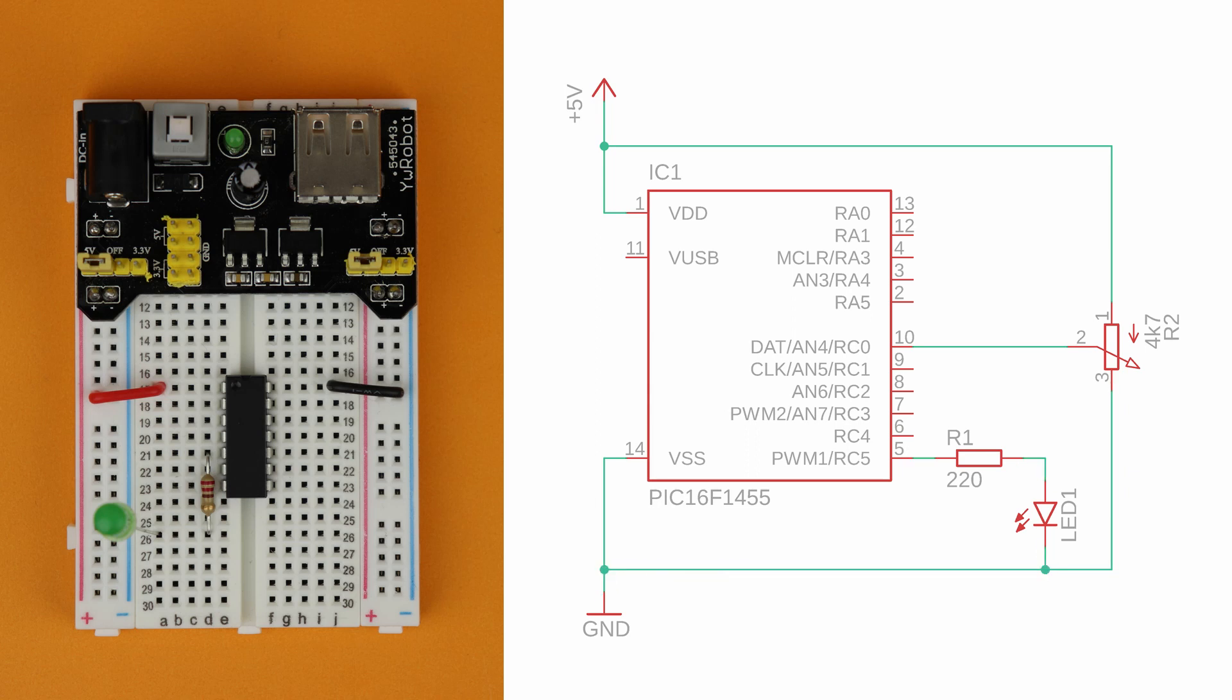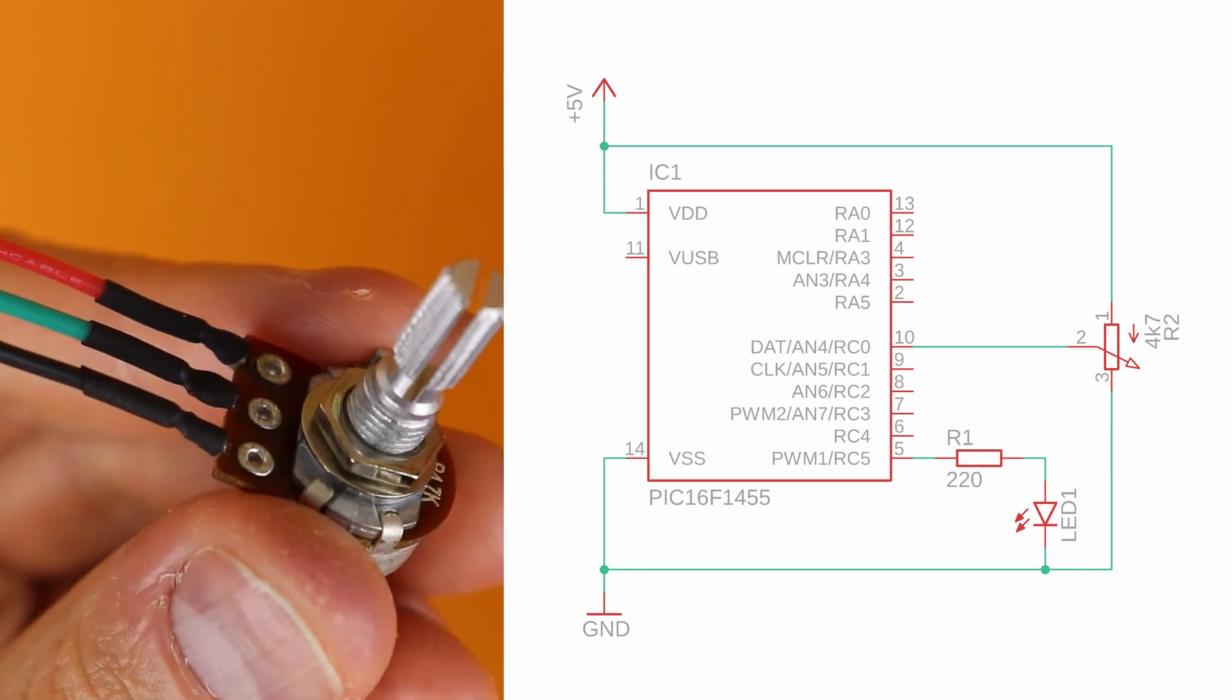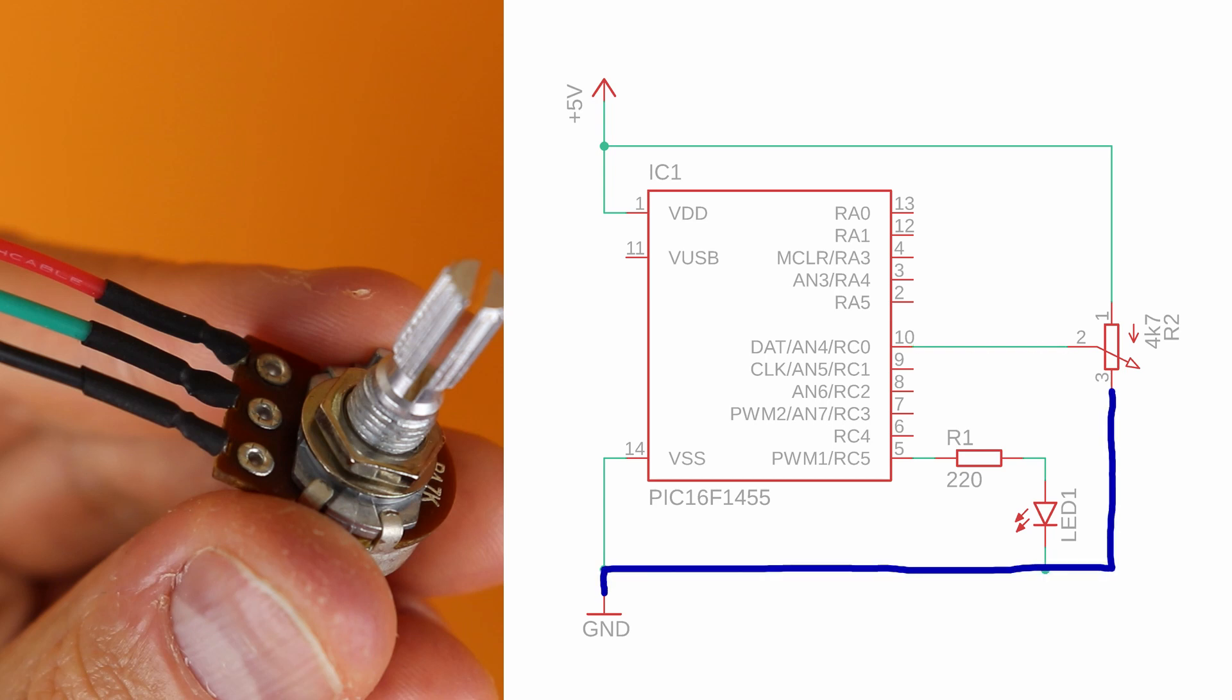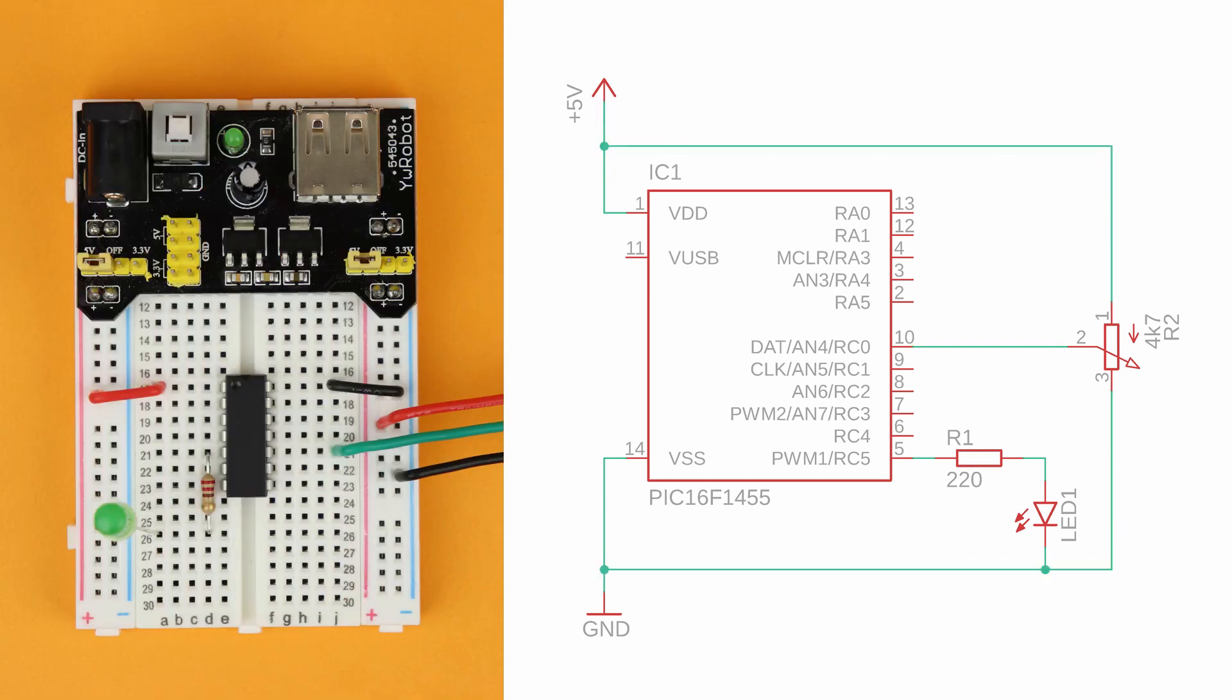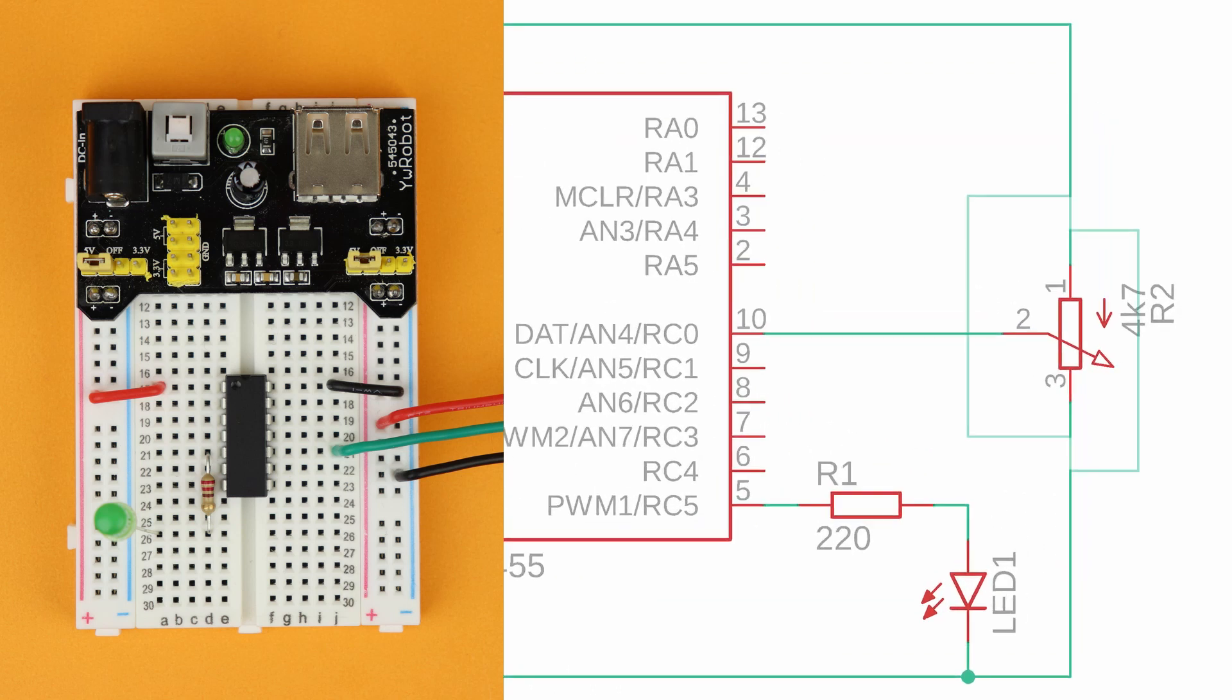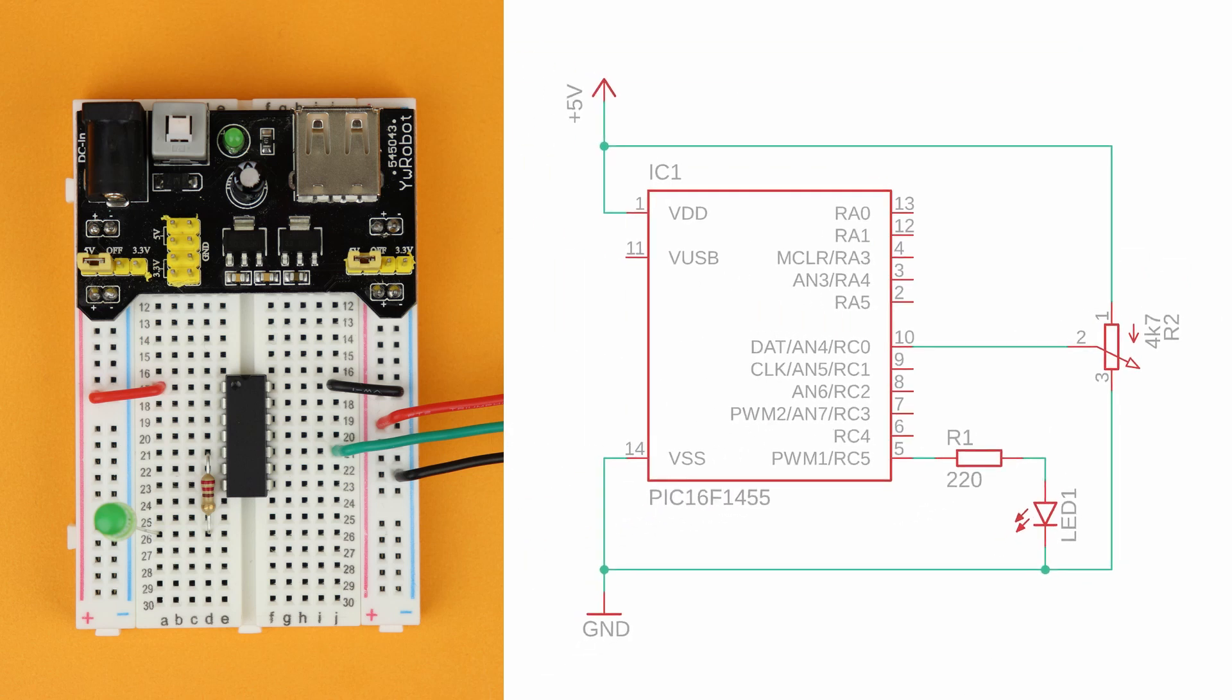And now all that is left is the potentiometer. Its center pin goes to pin 10 of the PIC16F1455 and its two outer pins get connected to the ground rail and to VDD like this. It doesn't matter which of the outer pins is connected to ground and which one to VDD. It will just flip the direction in which you have to turn the potentiometer to increase the LED brightness.